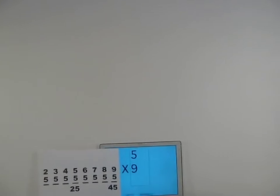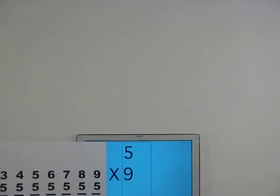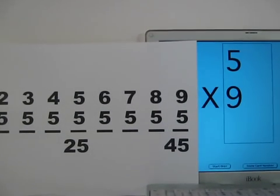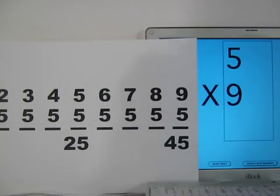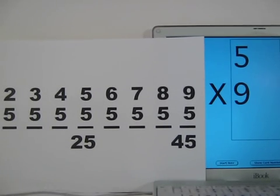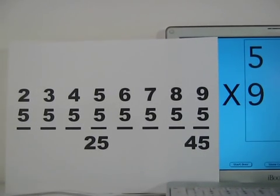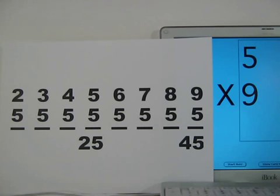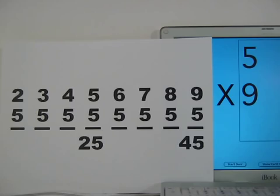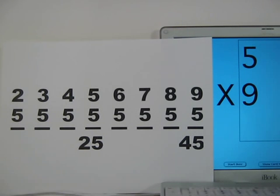So let's bring our camera in close and focus it on our computer. There will be a five times table card to the left to help you. Try to say your answers before I give the answer.